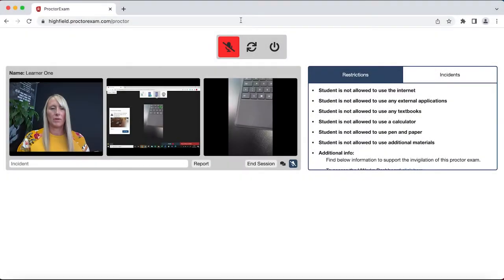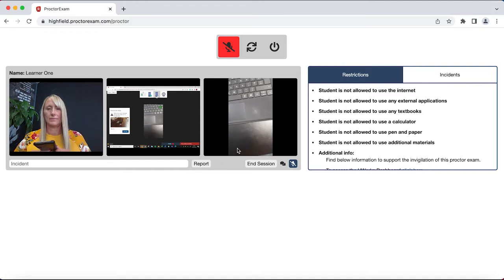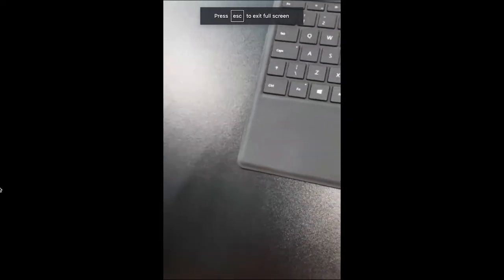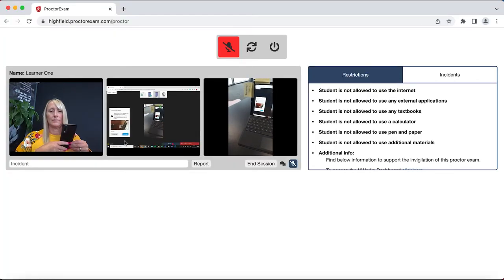In comparison, here we have an invigilator using a multiple camera proctoring system. The proctoring software provides the invigilator with a webcam view, a screenshare view, and lastly an environmental camera view with the use of a mobile phone. By following the on-screen instructions, learners are asked to show multiple areas of their exam environment. Here you can see the learner using the mobile phone camera to show their desk and around the device they will be using to sit the exam. What the invigilator using a single feed had considered to be a suitable environment, we can now clearly see through the mobile phone camera was certainly not.